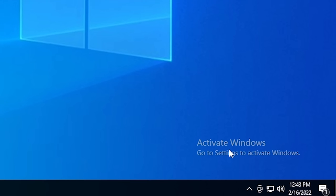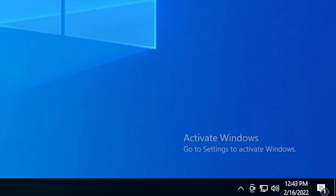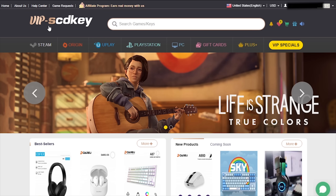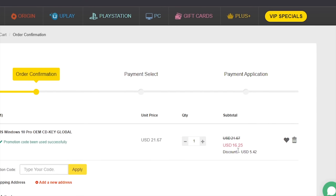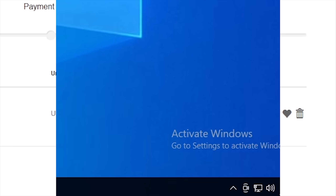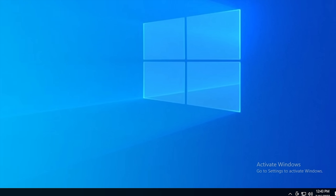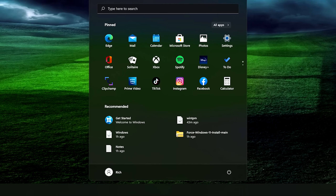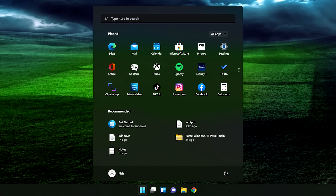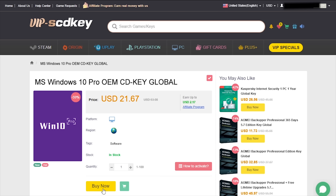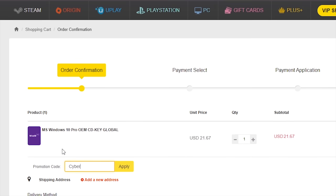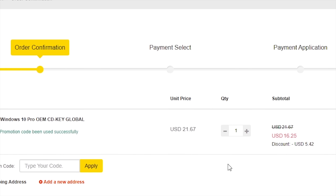Is your copy of Windows 10 unactivated? With today's sponsor VIP SCD Key you can get a valid Windows 10 license for under $20. Stop dealing with that watermark on the desktop. Also with an activated copy of Windows 10 you can upgrade to Windows 11 for free. Just go to the link in the description below and use the code CyberCPU for a 25% discount.